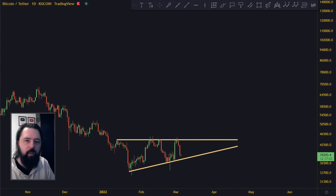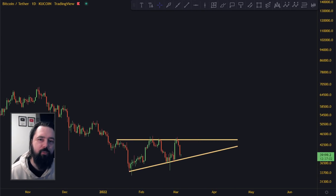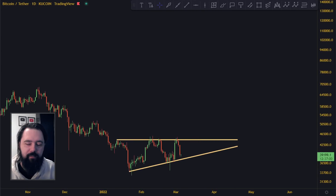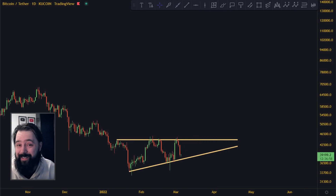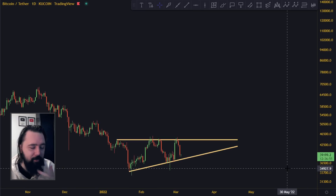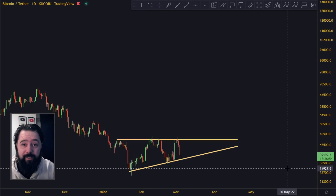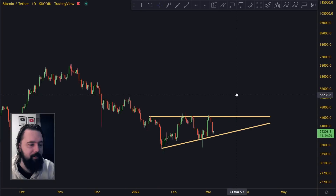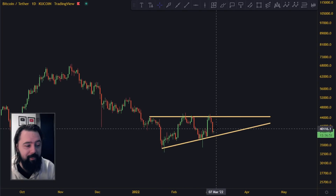Hey guys, welcome to a new Bitcoin video. We got this extending triangle down here that's playing out — the question is will this act as a reversal pattern today.